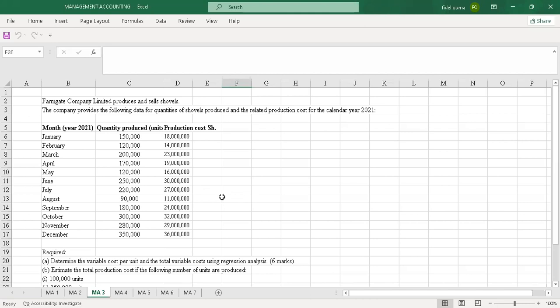Today I'll tackle a question for December 2022. This was a question on management accounting, which is a regression analysis. Management accounting is a specialization area — an optional area where you have to choose a question from.